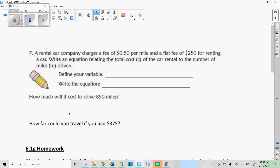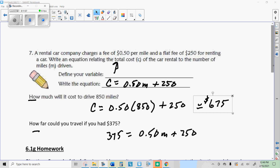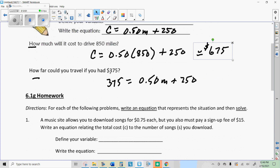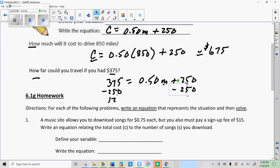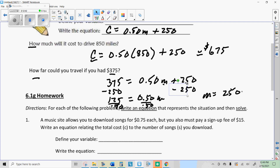For the second practice problem, you might have tried putting 375 where m is, but remember m stands for miles. 375 goes where c is, so you have to solve by backtracking or balancing. Take away 250 from the total — that leaves 125 for your miles. Then divide 125 by 50 cents per mile, and that gives you 250 miles. So you can go 250 miles if you have $375 to spend.